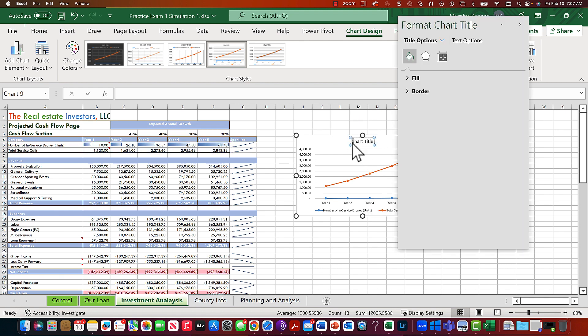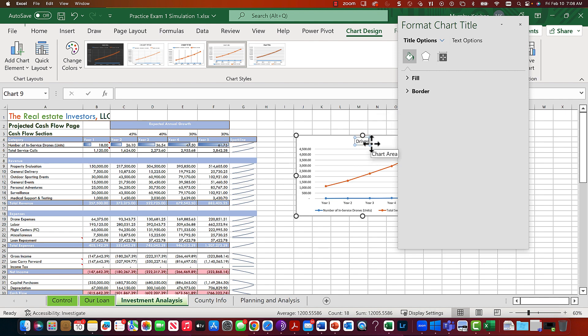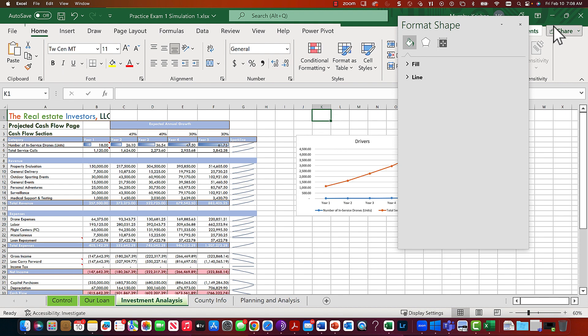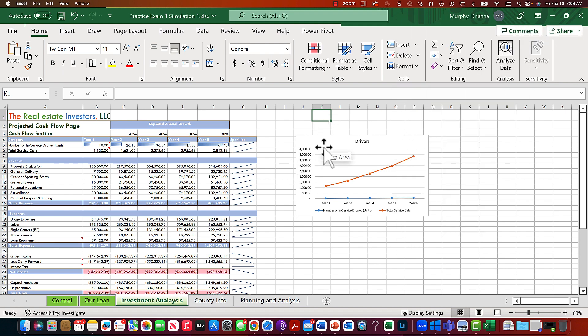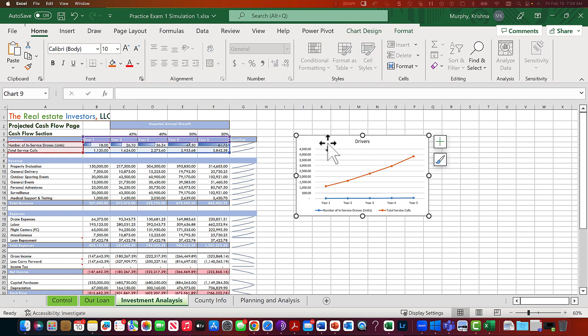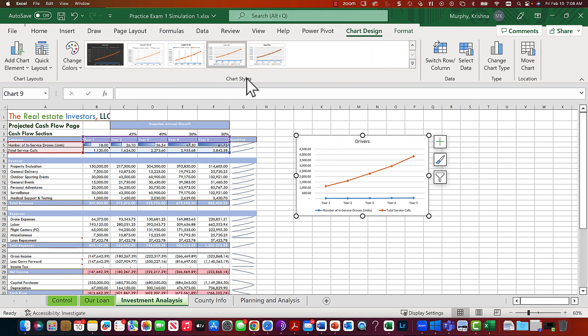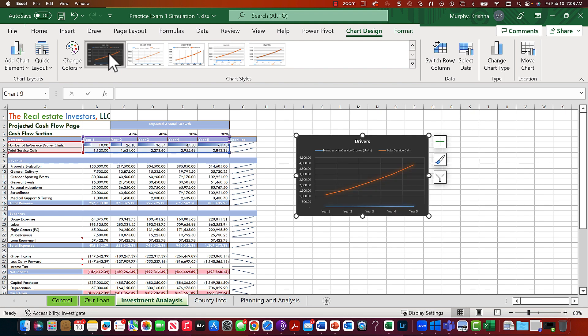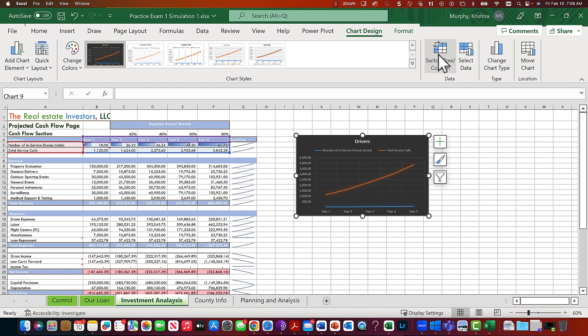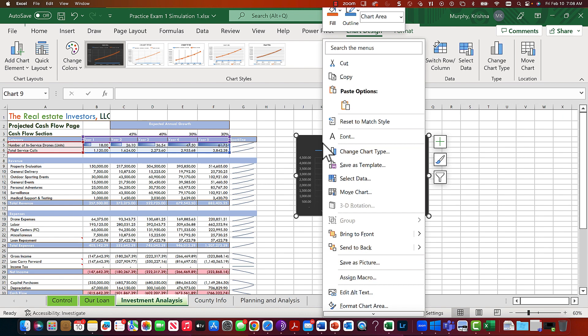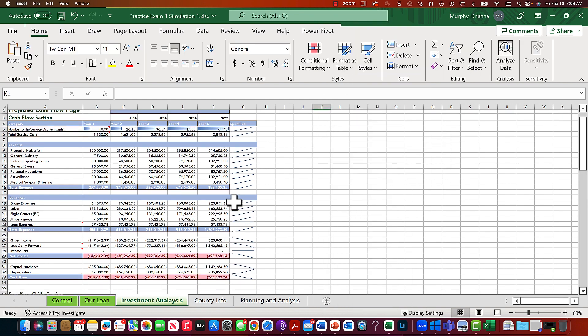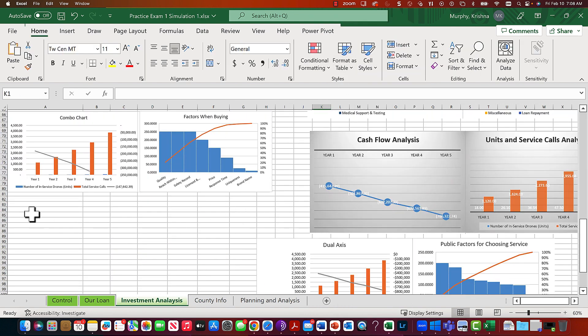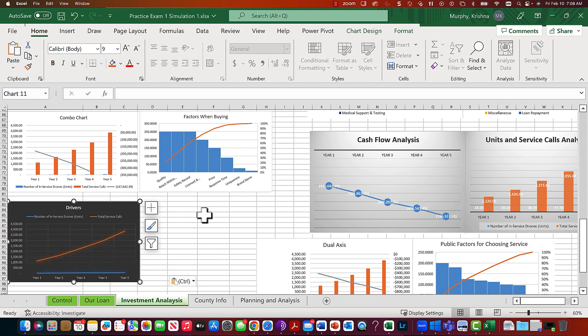We're going to call this 'Drivers', really the drivers of your business. I kind of like that. Let's go through that. Go to the Chart Design menu. I like the little curve look with markers and a little shade - that's kind of nice. I like that chart style. Right-click, cut.